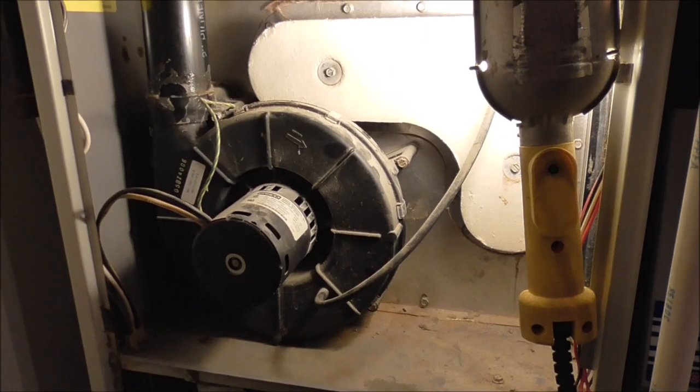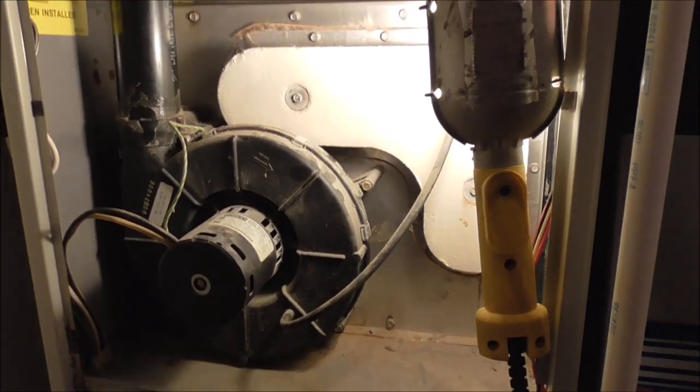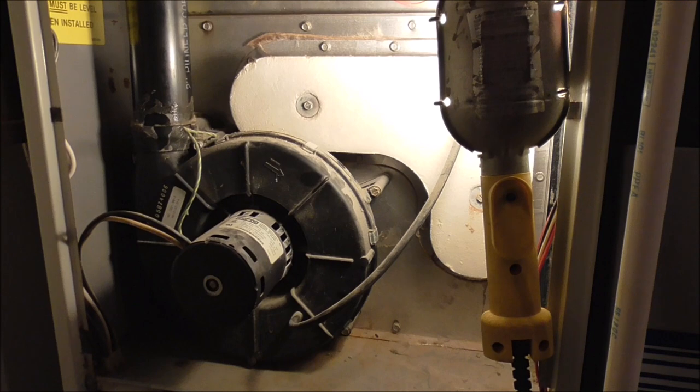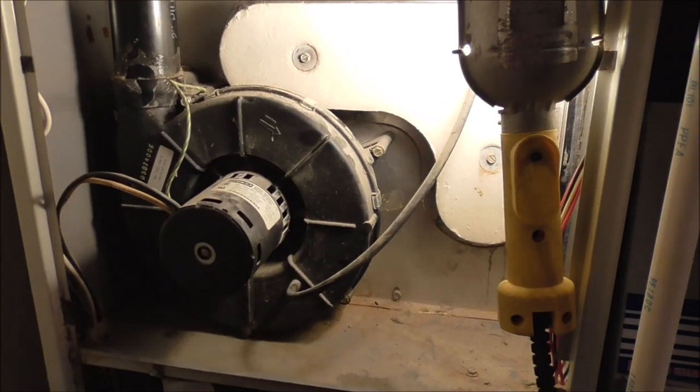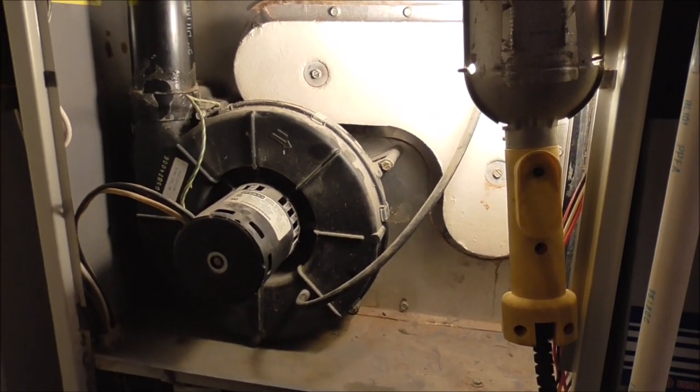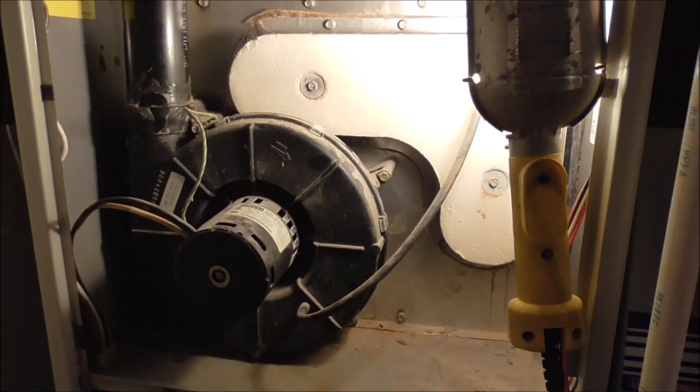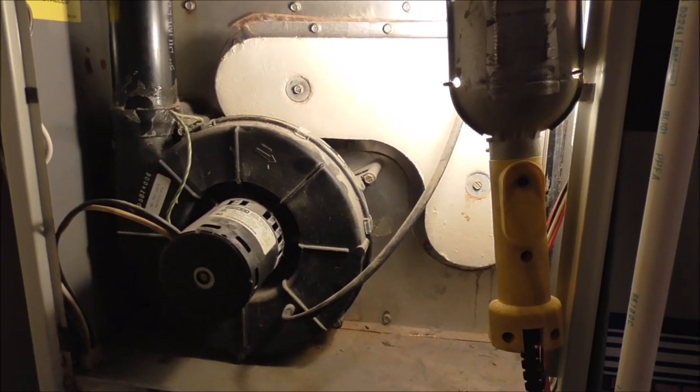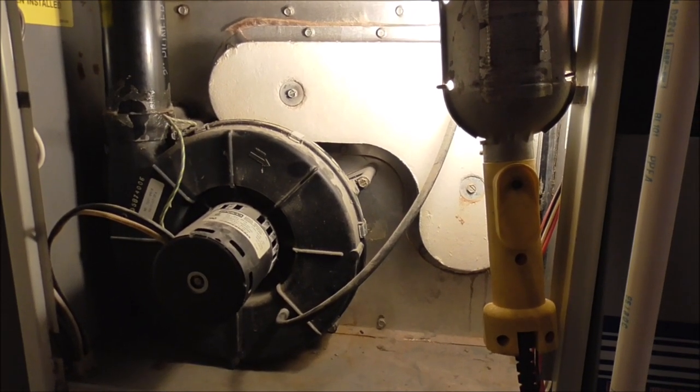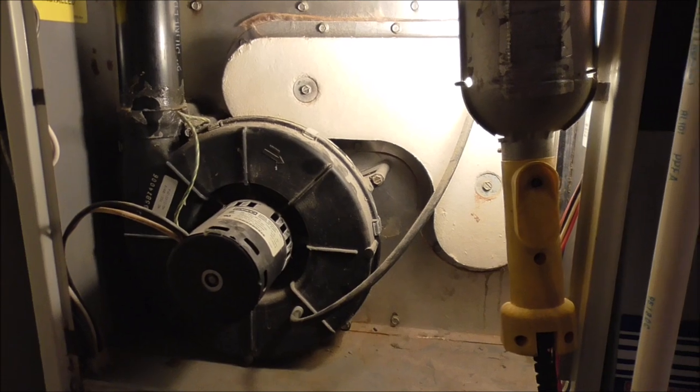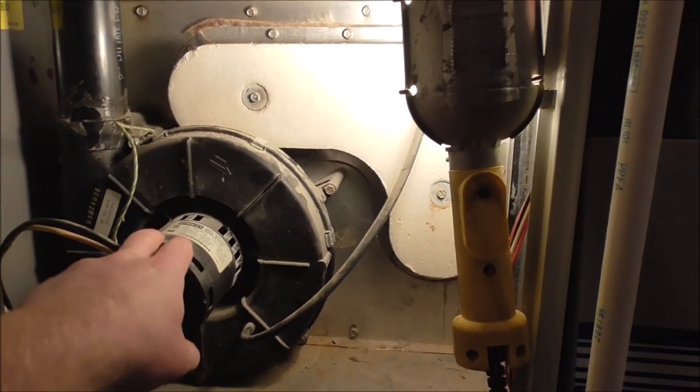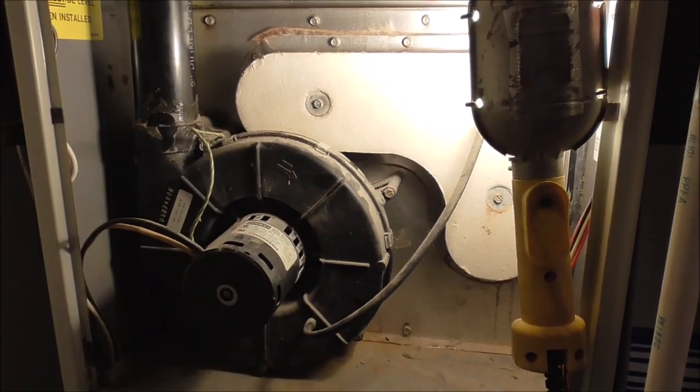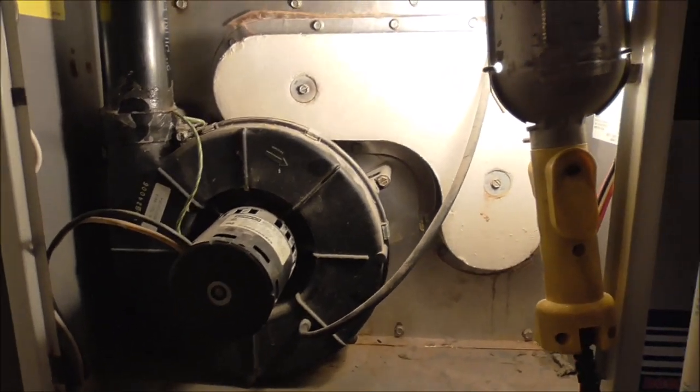Well, it's Christmas Eve 2018 and I woke up this morning and the house was cold. This inducer motor has been getting louder and louder over the last few months and I thought I would try and see if it would last through another season. But this morning when I got up it was just making a humming noise and it's not functional anymore.